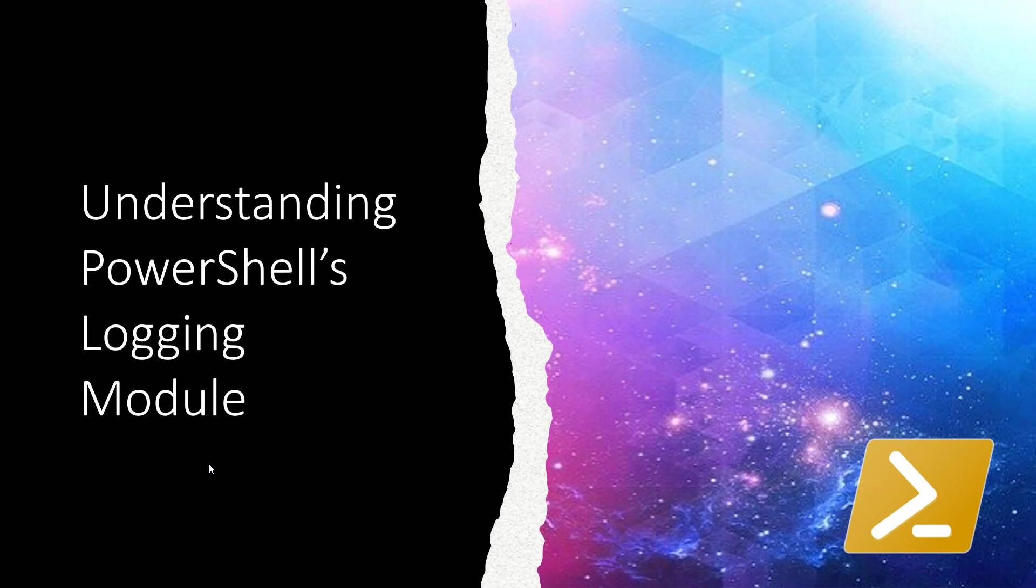PowerShell is a powerful scripting language and is often used to automate certain tasks that would otherwise be repetitive, tedious, and error prone.